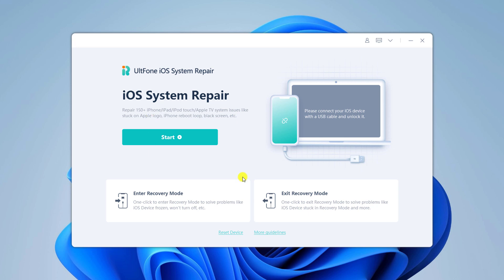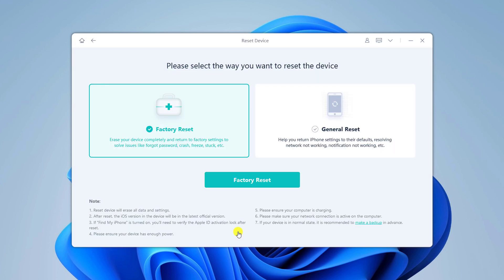And to fix disabled iPhone, click on reset devices. Click factory reset to continue. Please note that all data in the disabled iPhone will get wiped after factory reset.